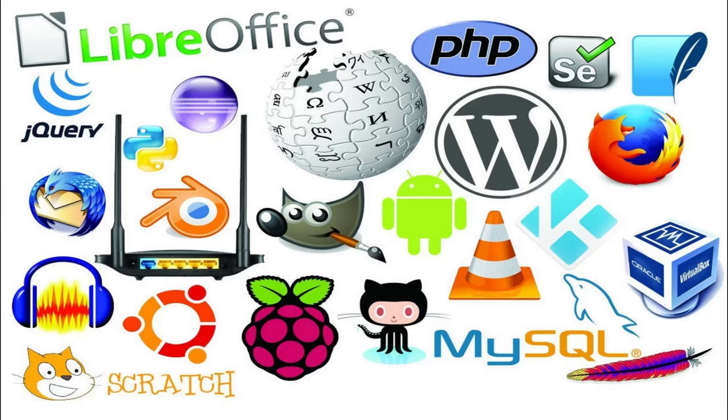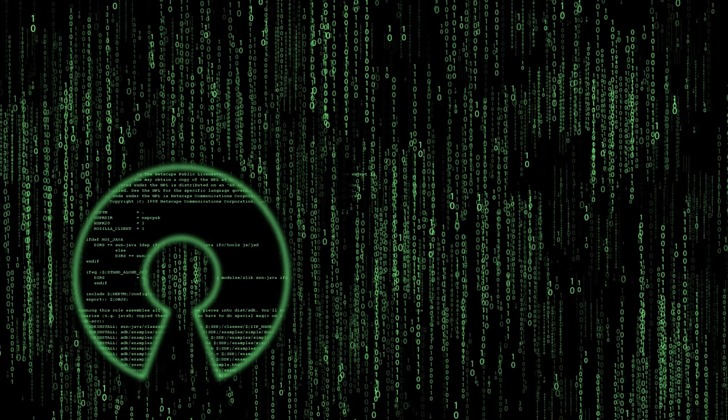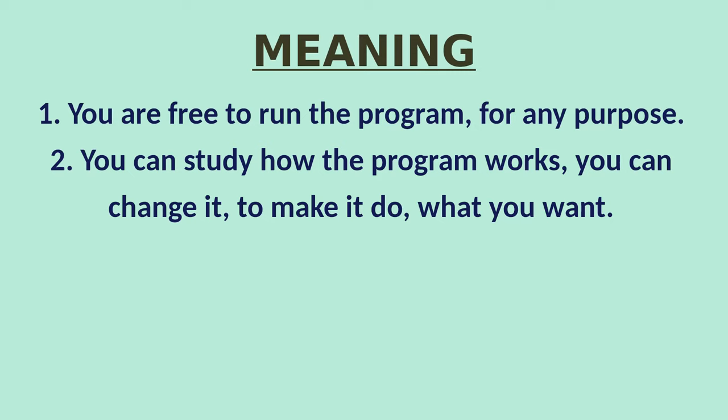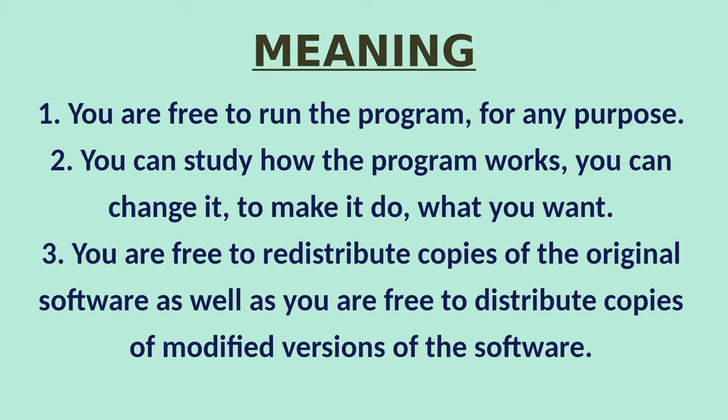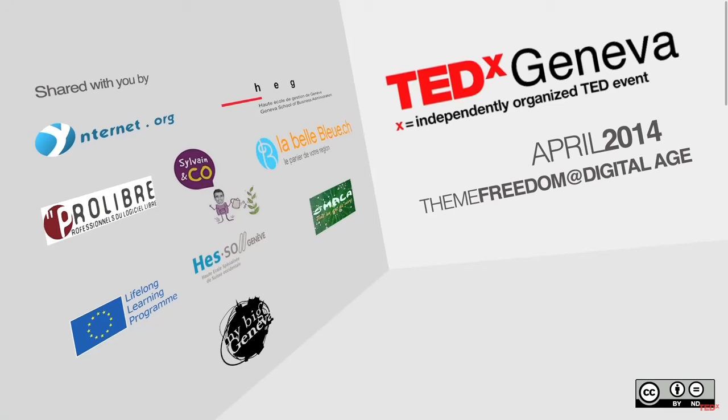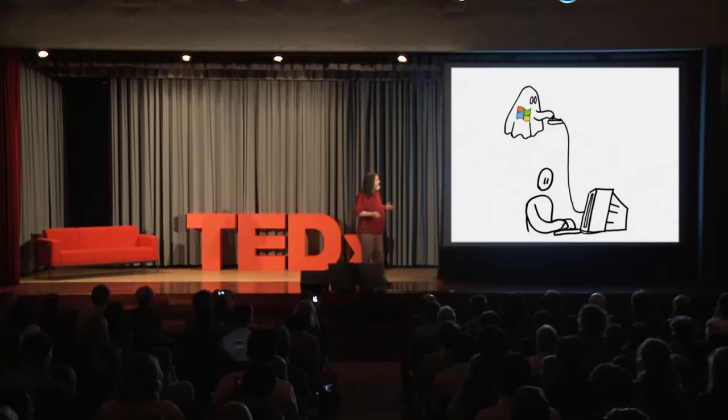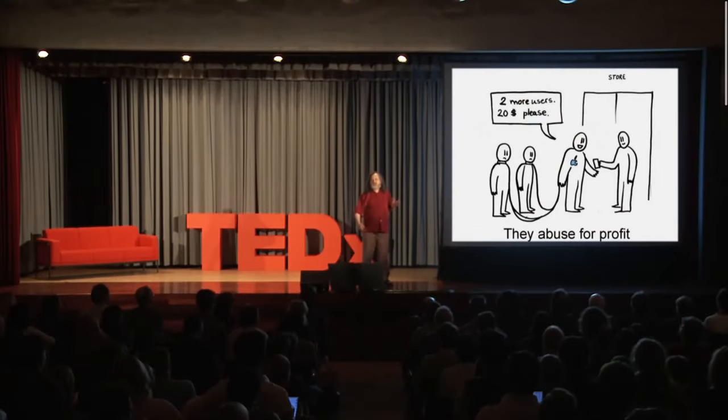The key here is that both the projects were free and open source. This means you are free to run the program for any purpose. You can study how the program works. You can change it to make it do what you want. You are free to redistribute the copy of original software. As well as you are free to distribute the copy of modified version of the software. To better understand the free software movement, please listen to this TED talk by Richard Stallman. I am sharing the link in the description below.